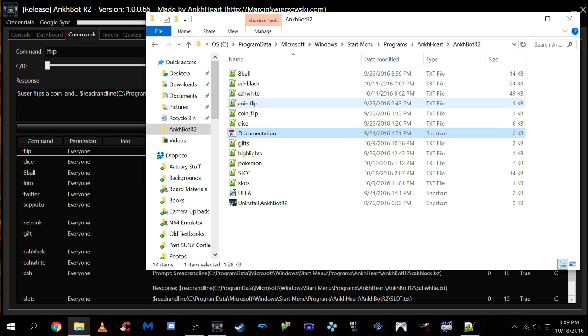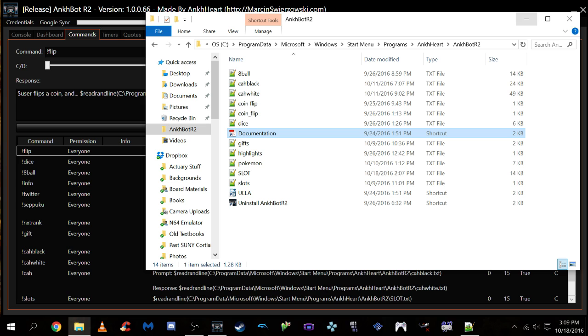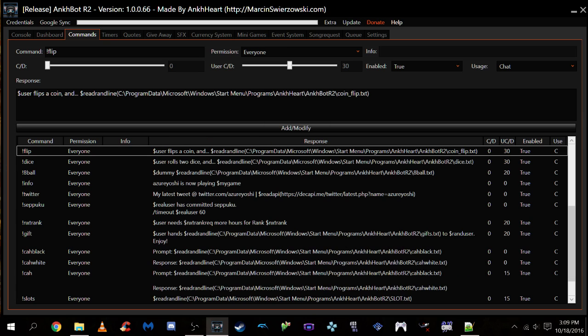This is where you're going to want to stick any files you want AnkBot to read via the read randline command. If they are not here, AnkBot is going to have trouble reading them and you're going to bash your head against a wall trying to figure out why. Make sure all your files are in the proper location.